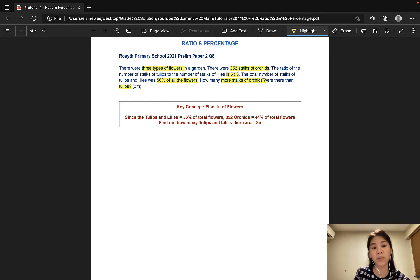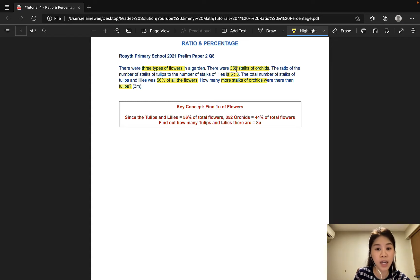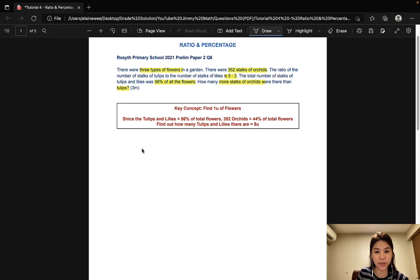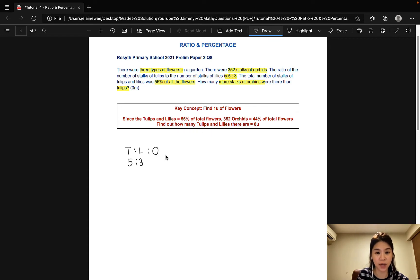From there, we will be able to find out how many tulips and lilies there are, and that number would be 8 units. So let's get started on the ratio. The number of tulips to the number of lilies is 5 to 3. Let's add a column for the number of orchids since there are 3 types of flowers. Now the tulips and lilies make up 56% of all the flowers.